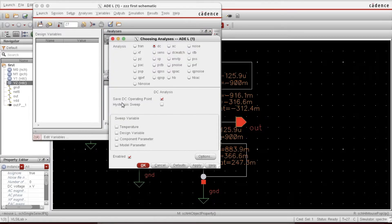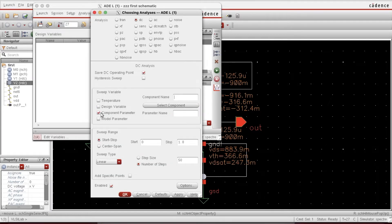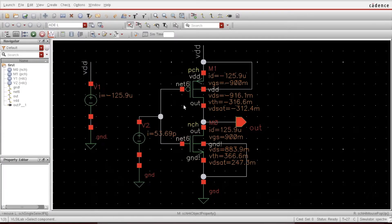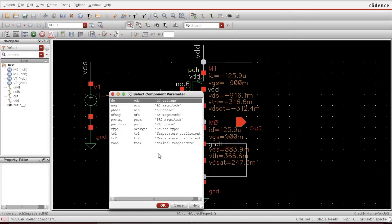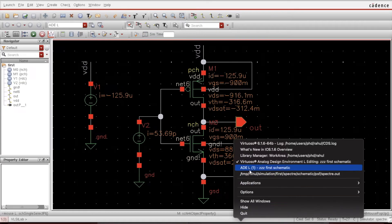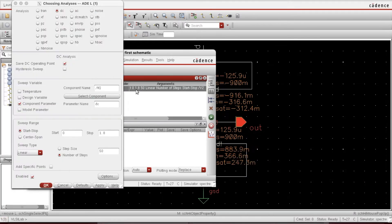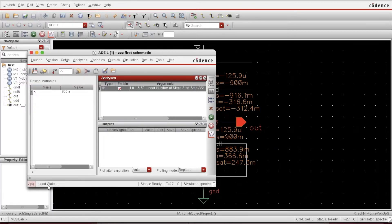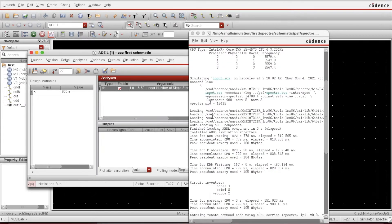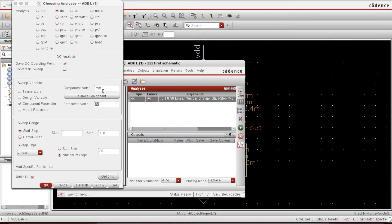Check and save, then open the ADE window. I'll modify the simulation to save the VTC points. I select Component Parameter, select the component — parameter named DC for V2 — and set the start and stop points with the number of steps.